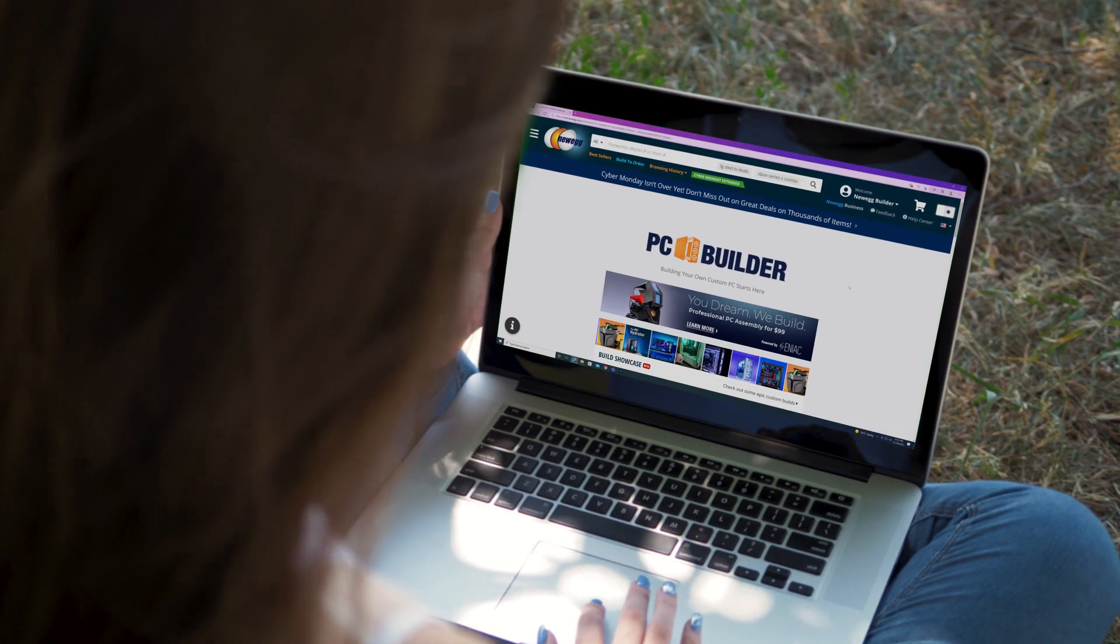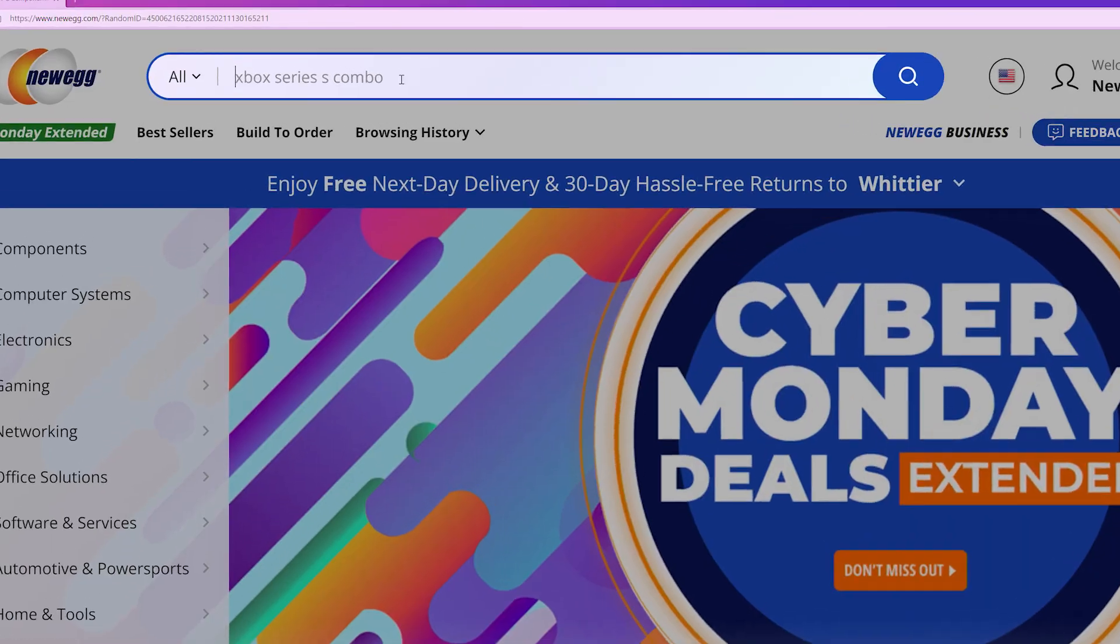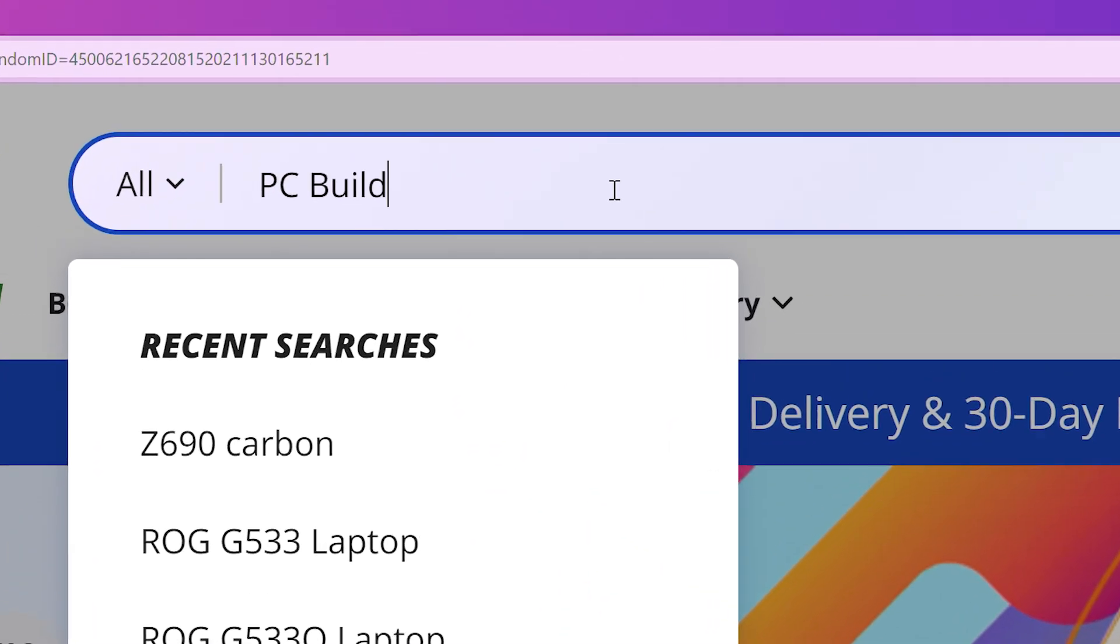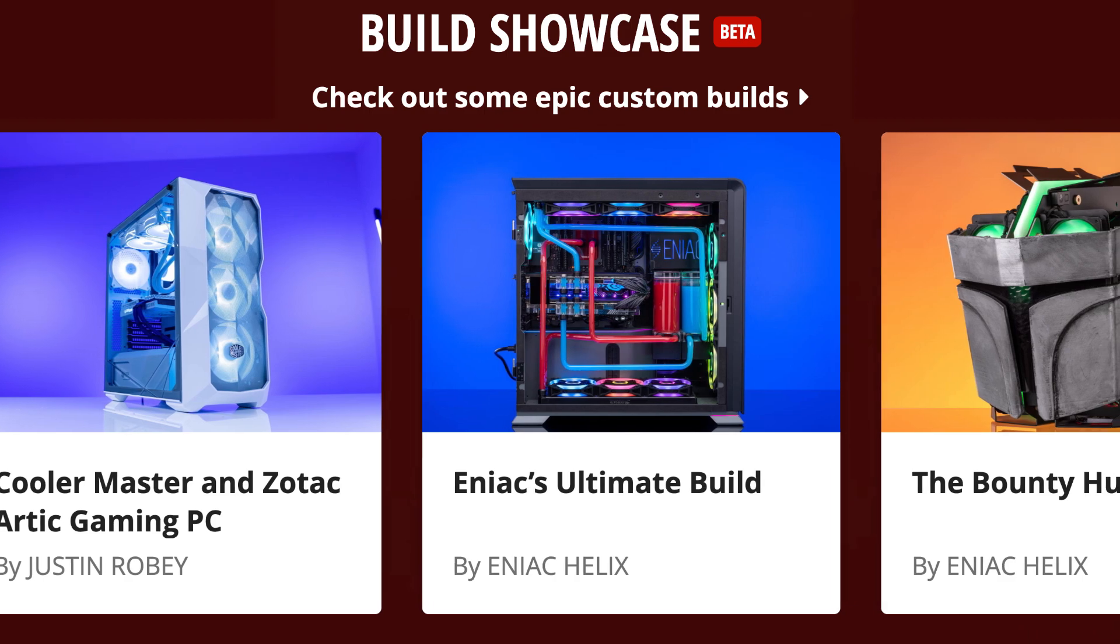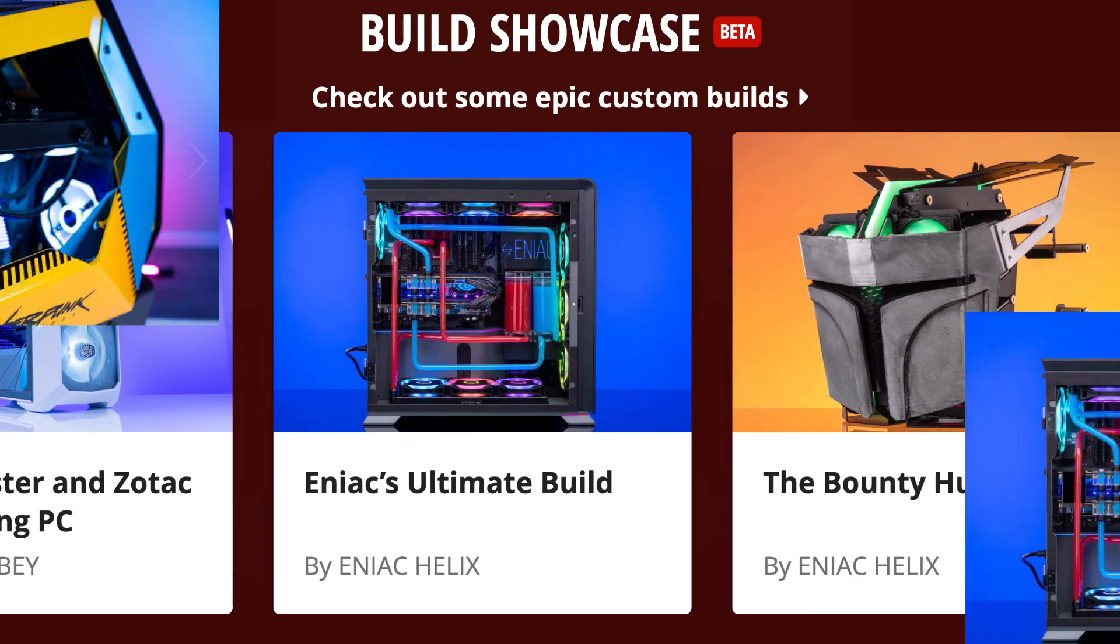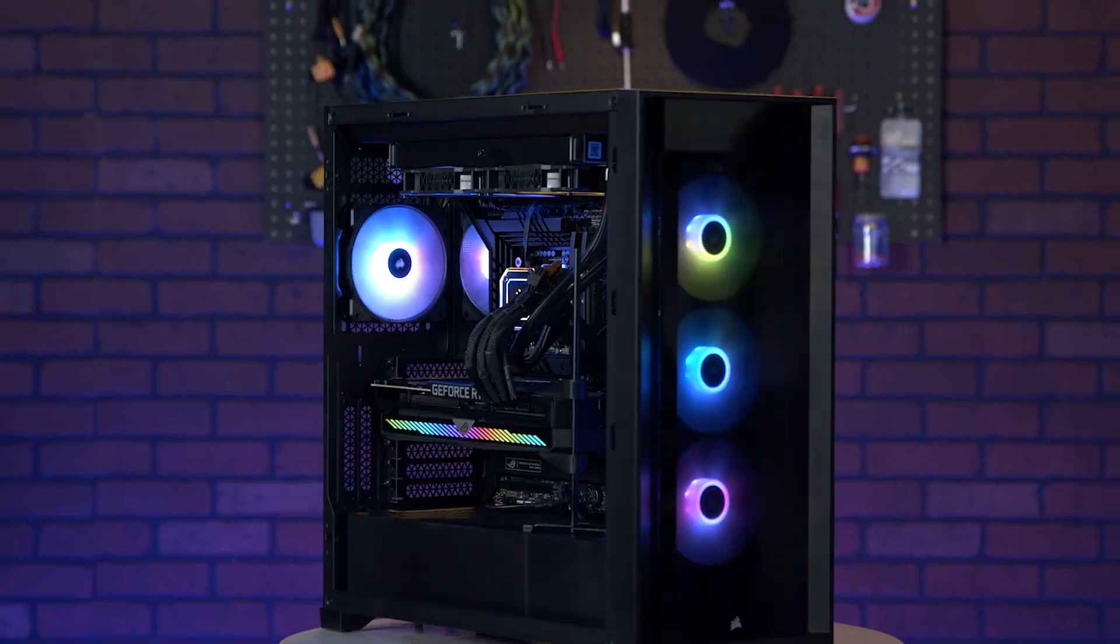There are two ways to get to the Assembly Service page. One, go to Newegg.com and type PC Builder into the search bar. While you're here, check out the Build Showcase for inspiration. Nice looking machines, huh?